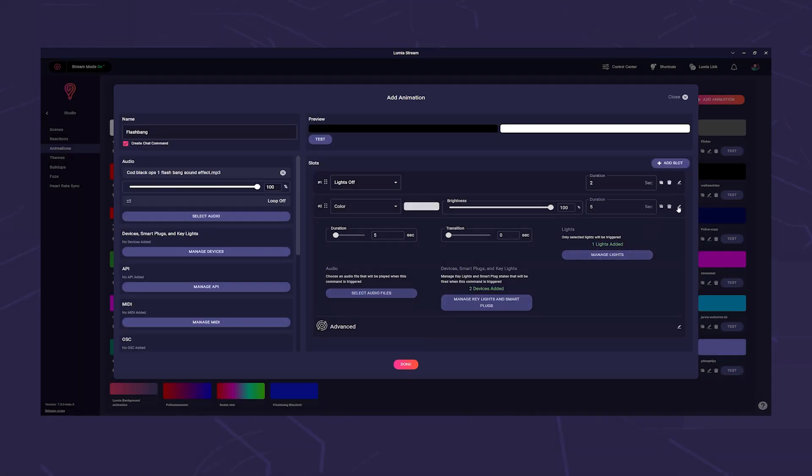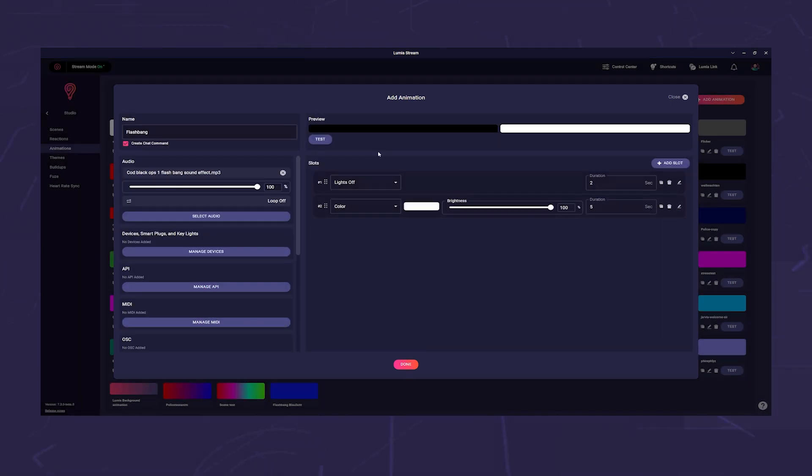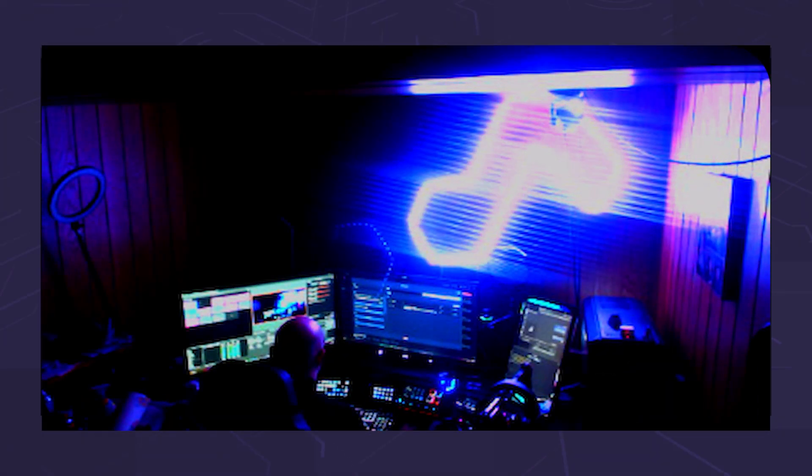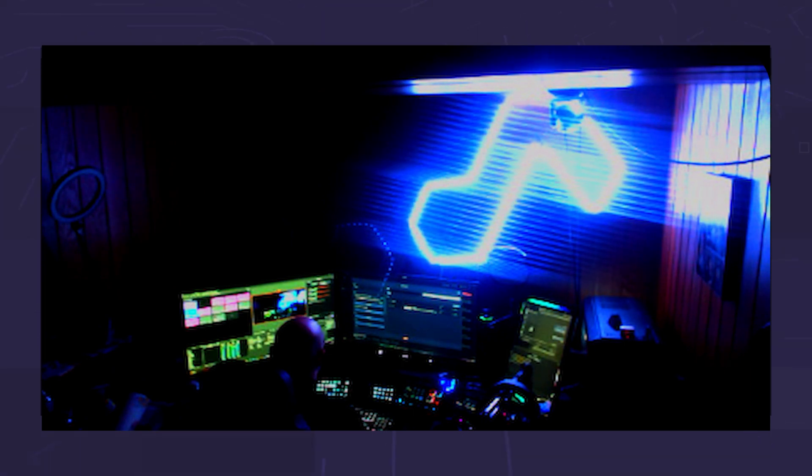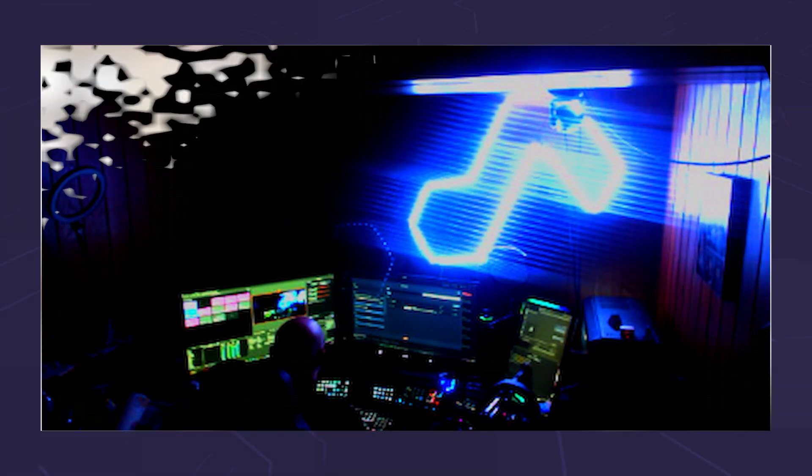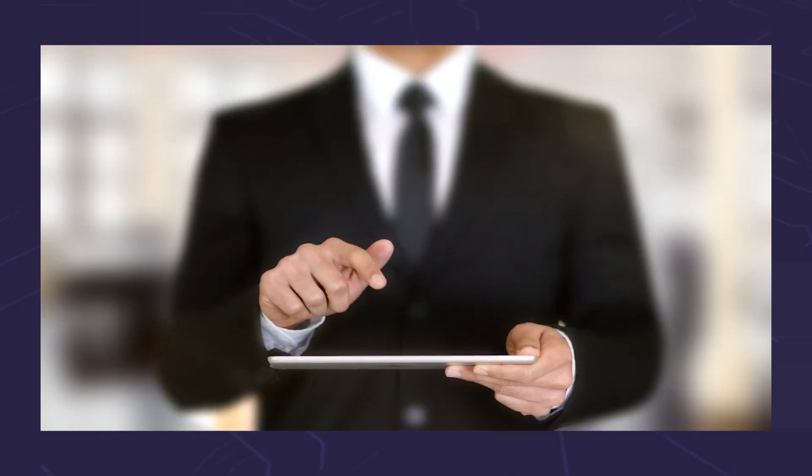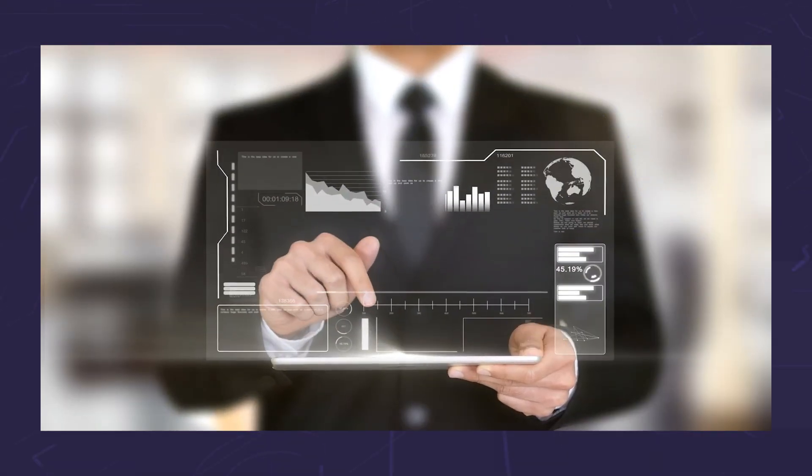Open the slot and click on Manage Lights. Select the light you would like to use, click on Done, and you are done.